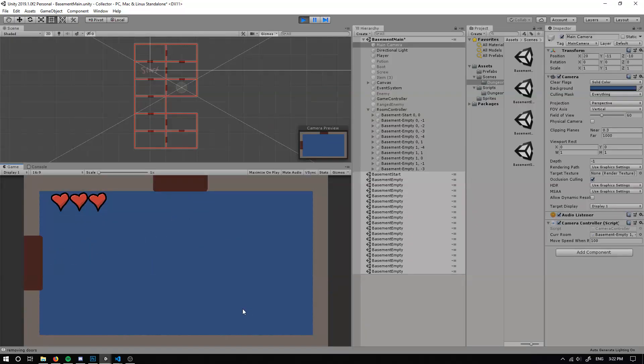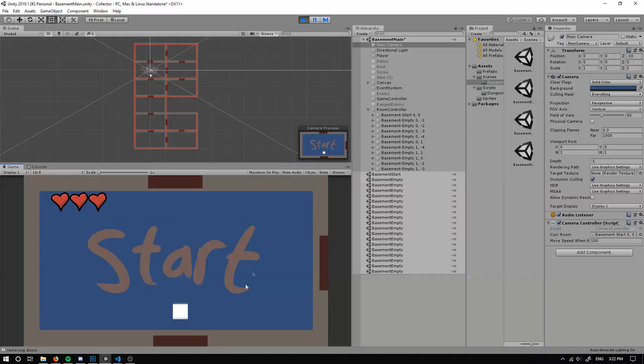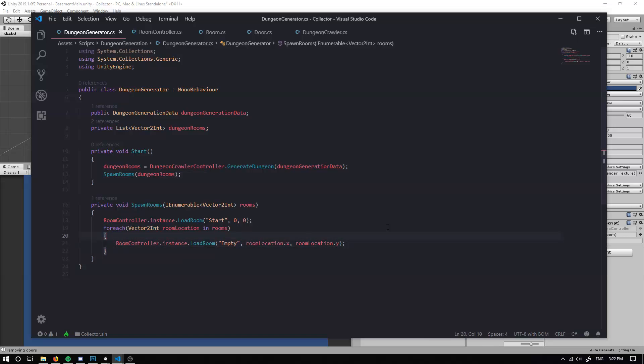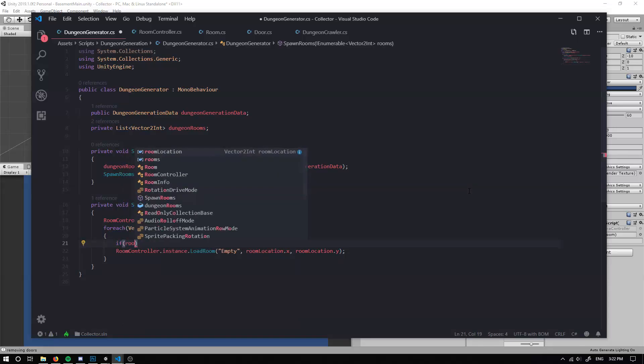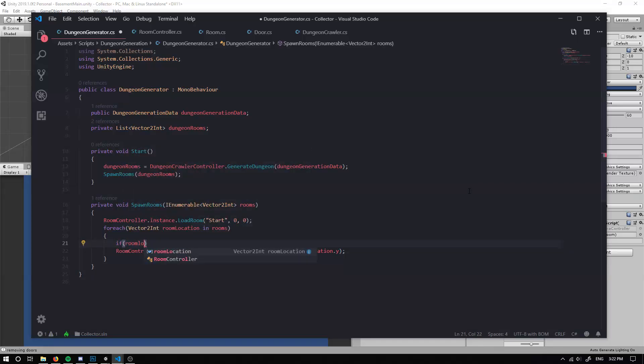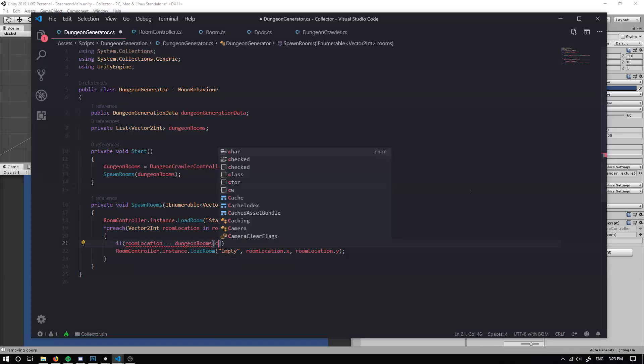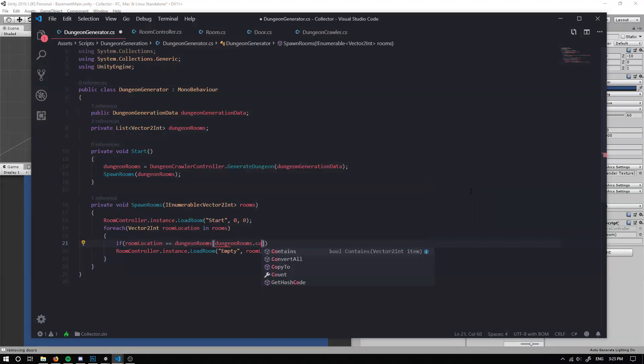The final thing that we need to be doing is we need to also make it so we can add a boss room in. If we go back to our dungeon generator script. Now it's just saying we're going to load a room for every room. But we can do a check and this check, we can check whether our room location is equal to our dungeon rooms at our dungeon rooms dot count minus one. So the last room that was created.